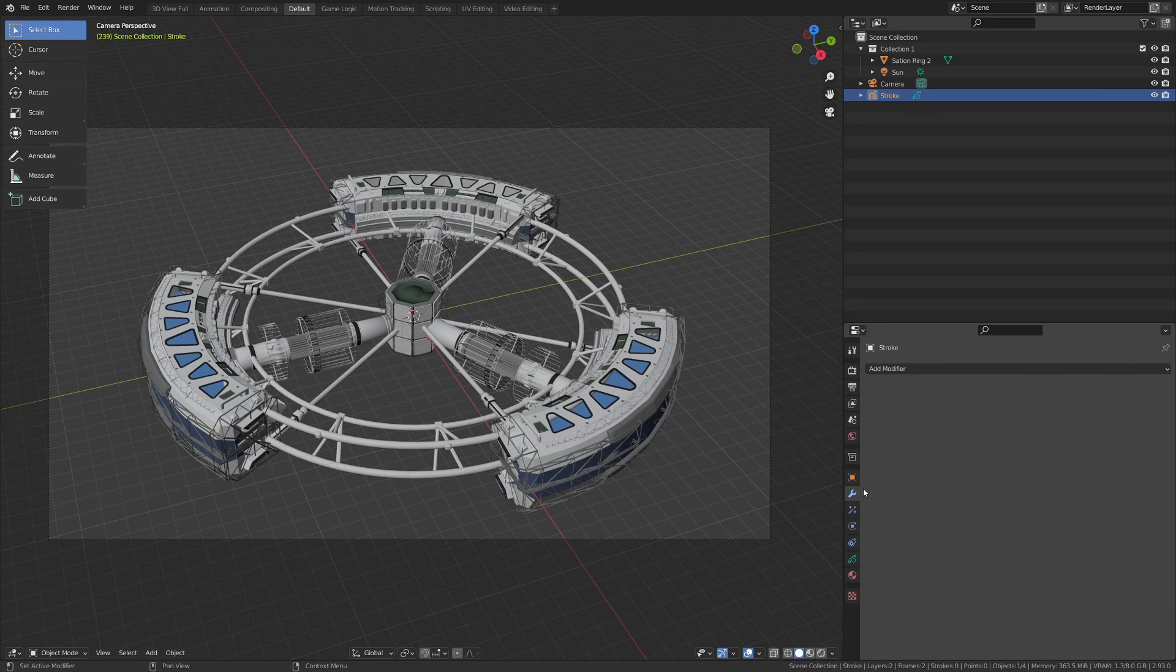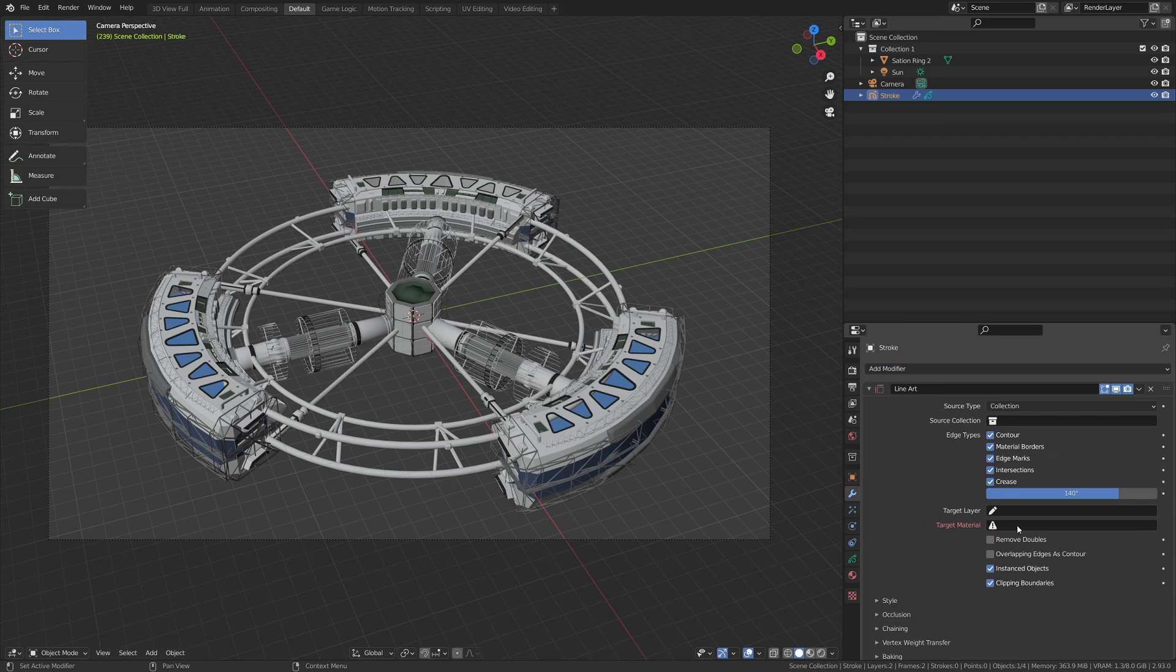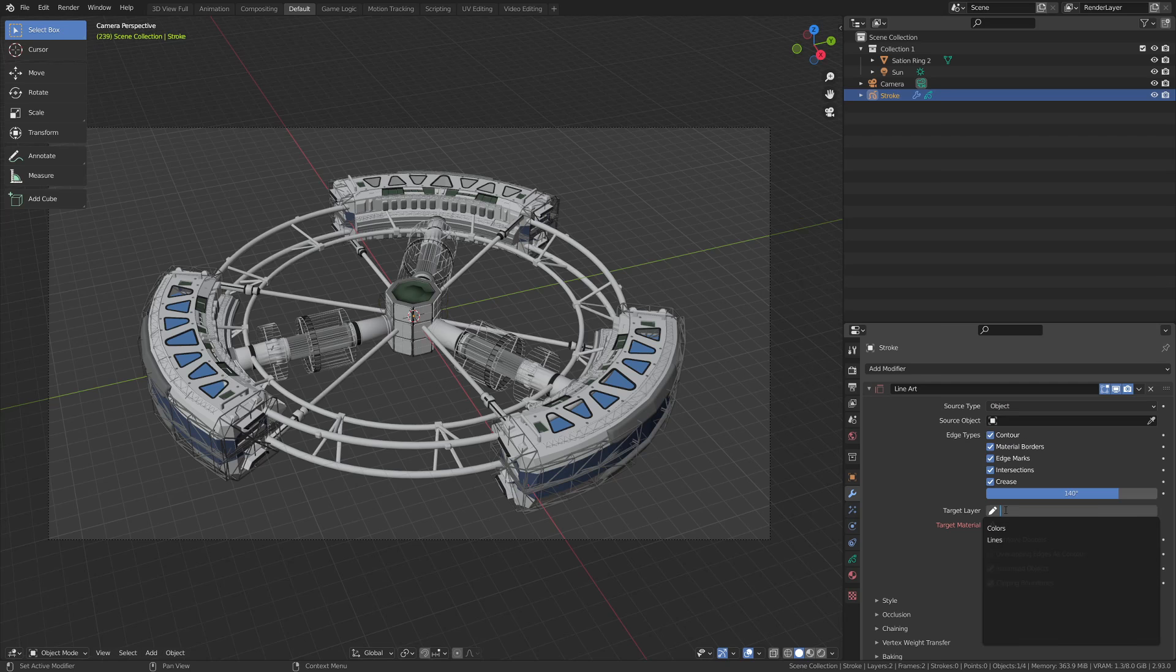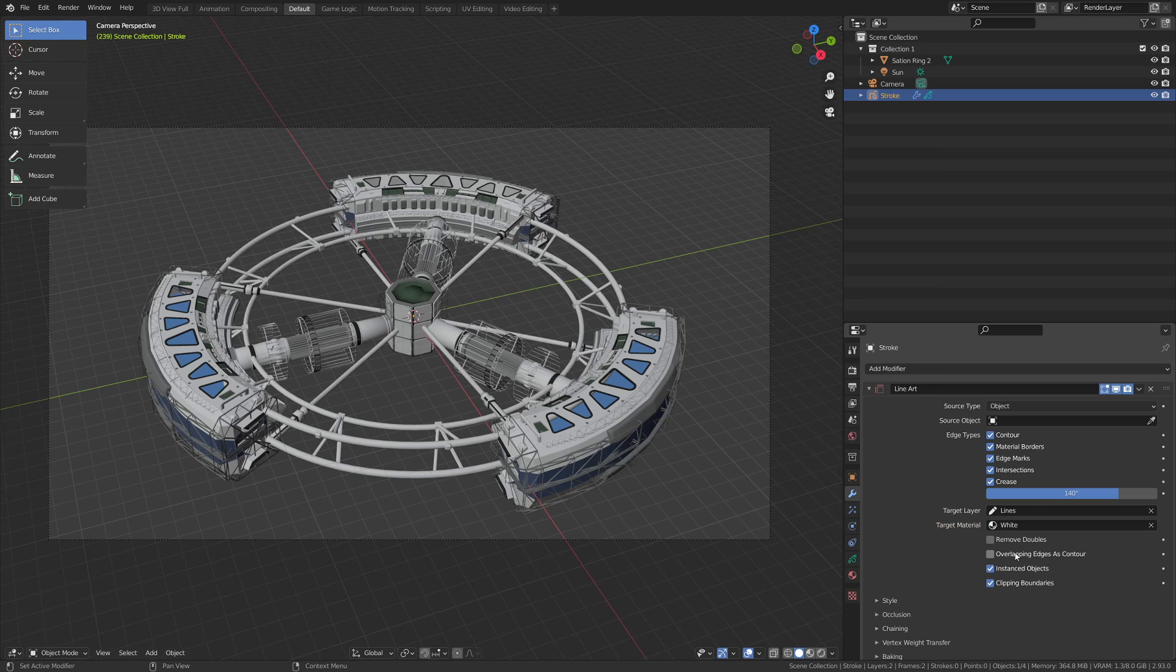Now I'm going to grab the modifier panel, add modifier, then add a line art modifier. I'm going to change the source type from collection to object, change the target layer to lines, and change the target material to white.